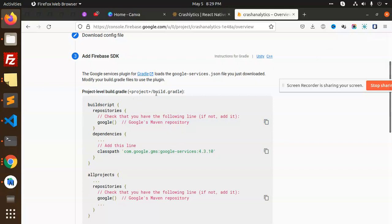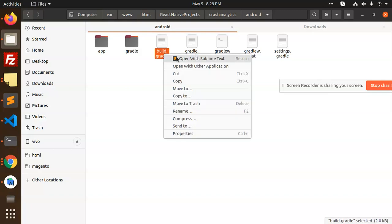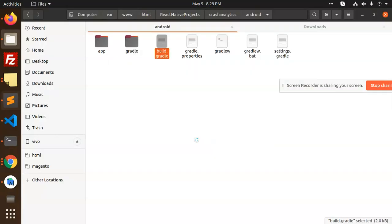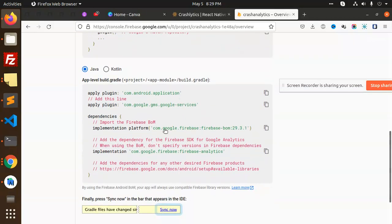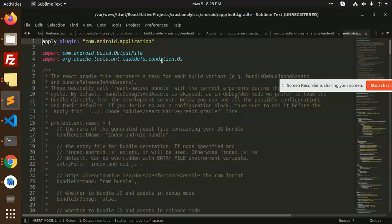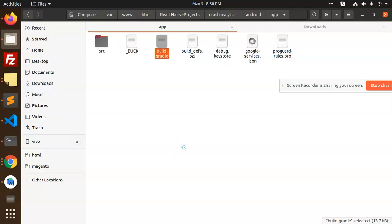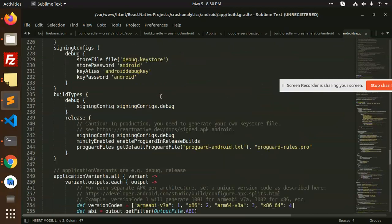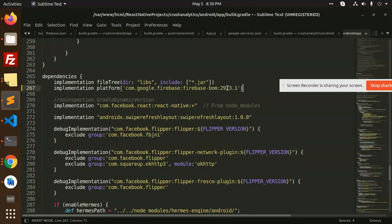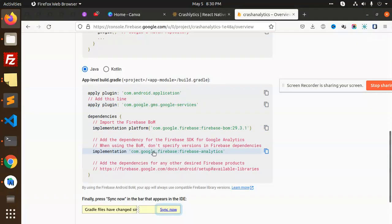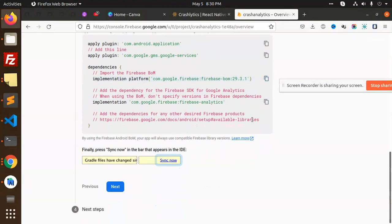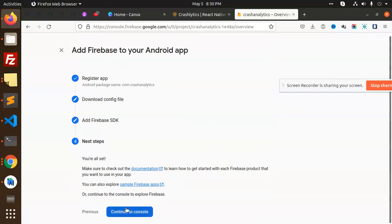Open the project-level build.gradle and add the Google services classpath. Next, we have to add the Google services plugin in the app module build.gradle — add 'apply plugin' at the top. Then add the Firebase platform BOM implementation and the Firebase analytics dependency. Let's sync now, then continue in the console.